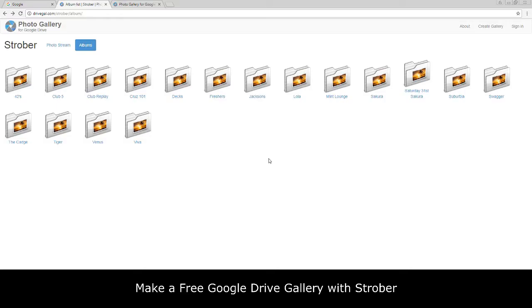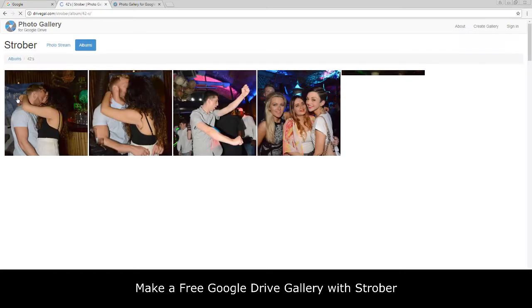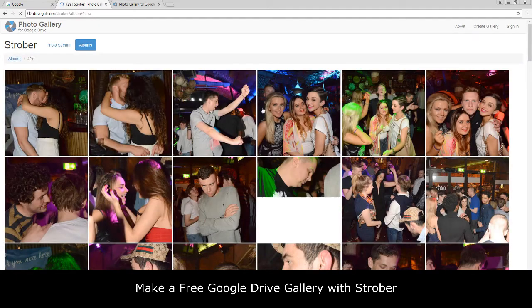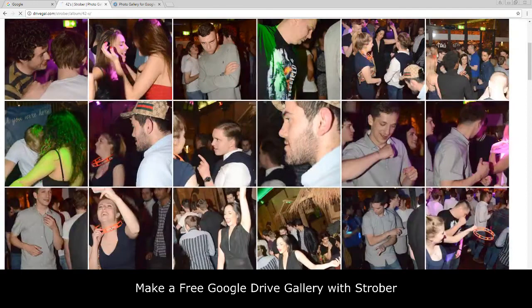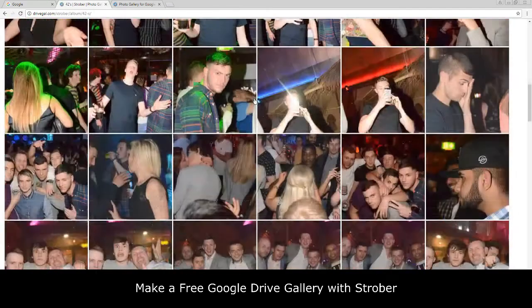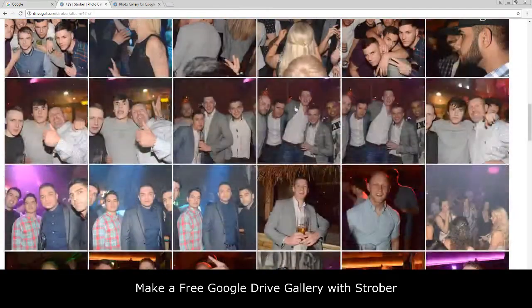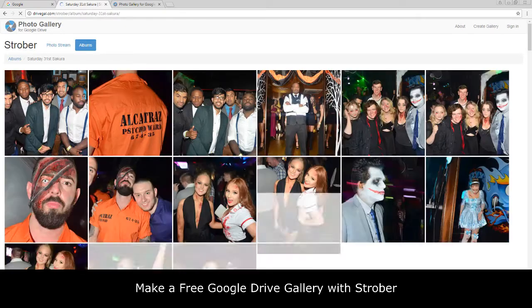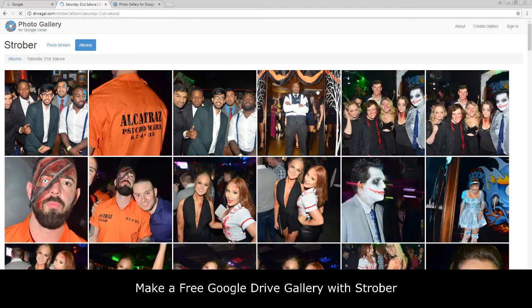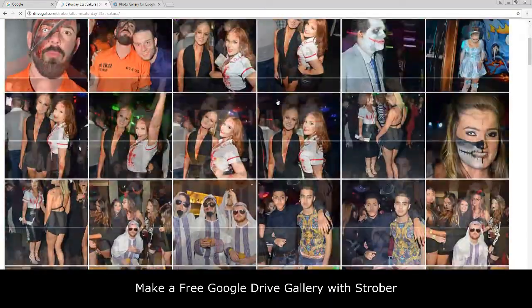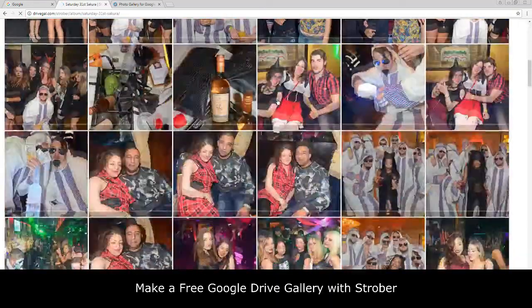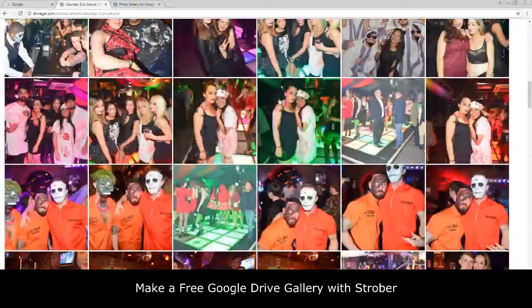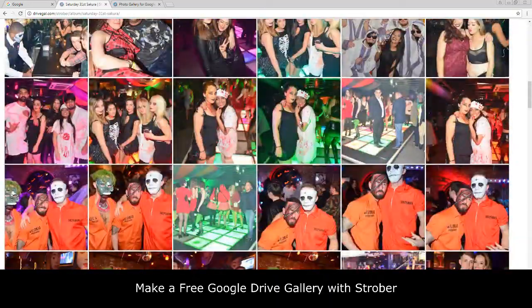So right guys, let's begin and have a look at this pretty cool awesome little Google Drive trick. This is what your final photo gallery would look like. For example, if I click on 42s we will see that we get all our photos. If I come out of that and click on the new album, let's say Saturday 31st.